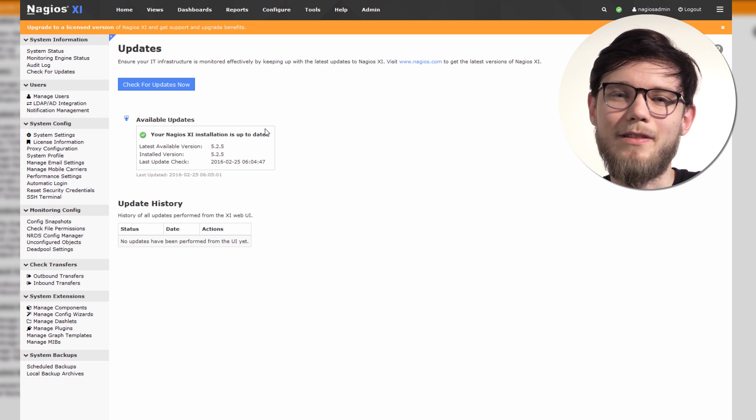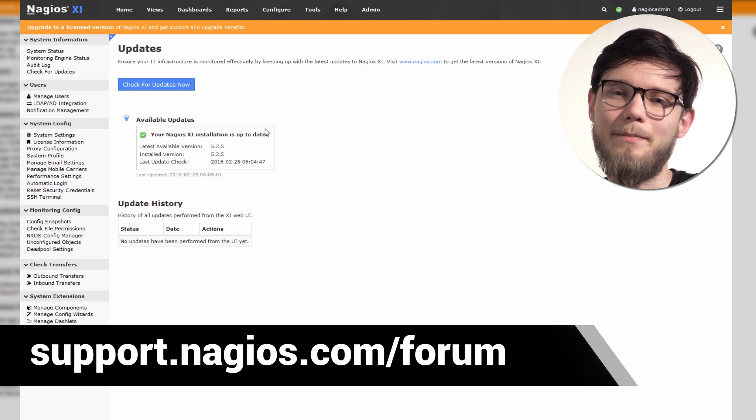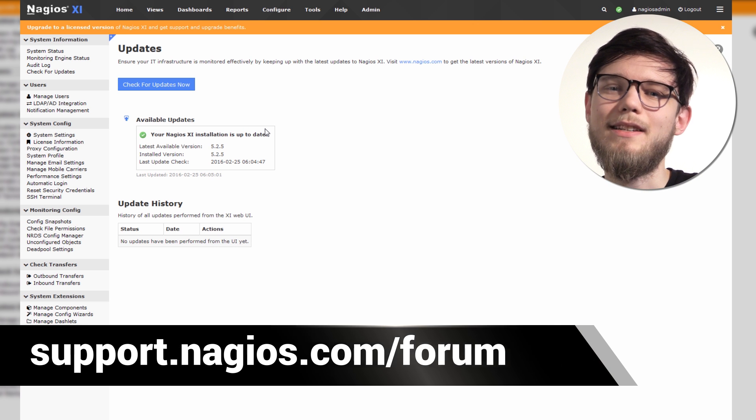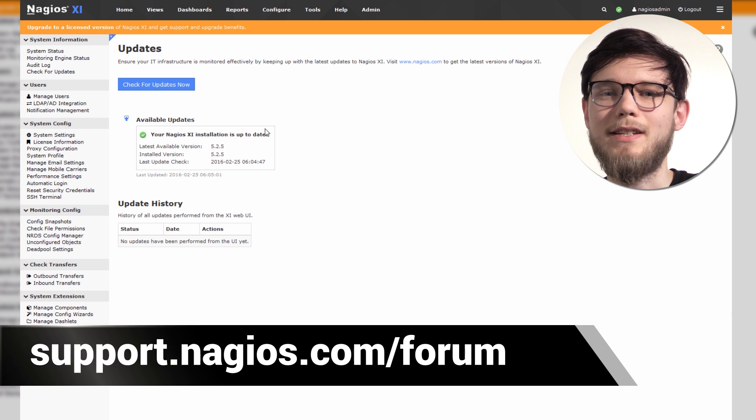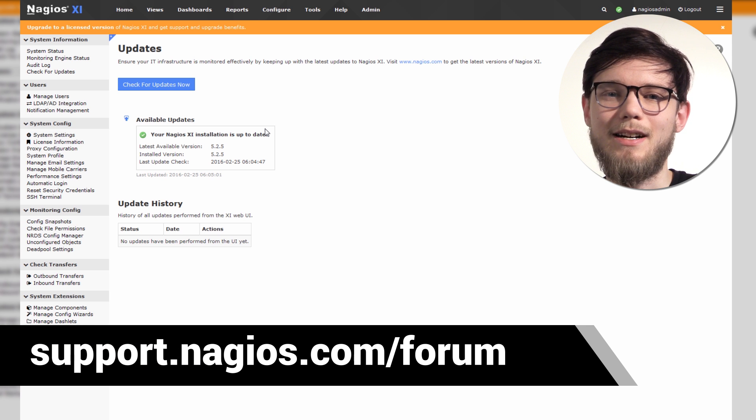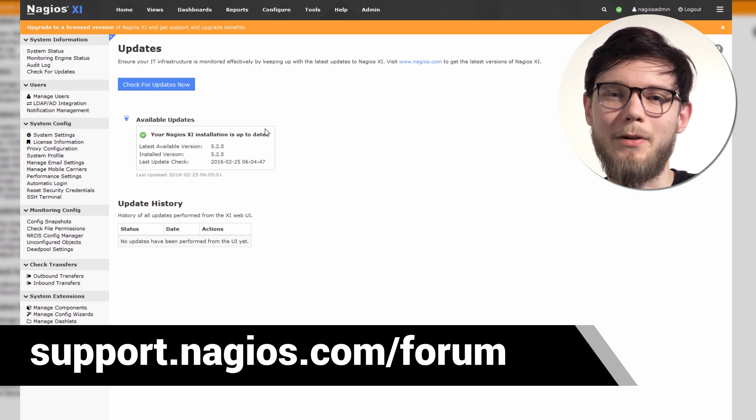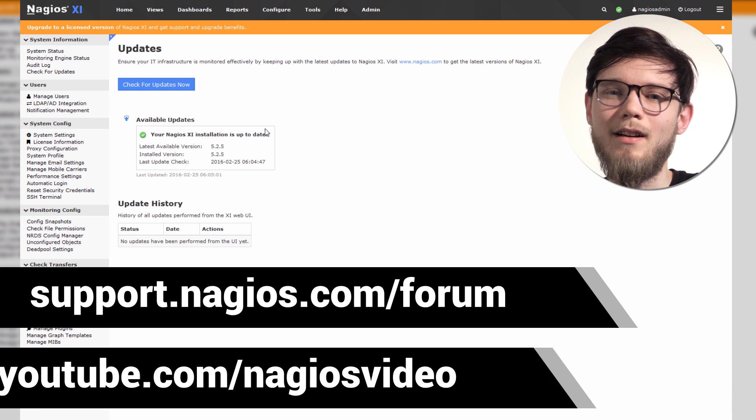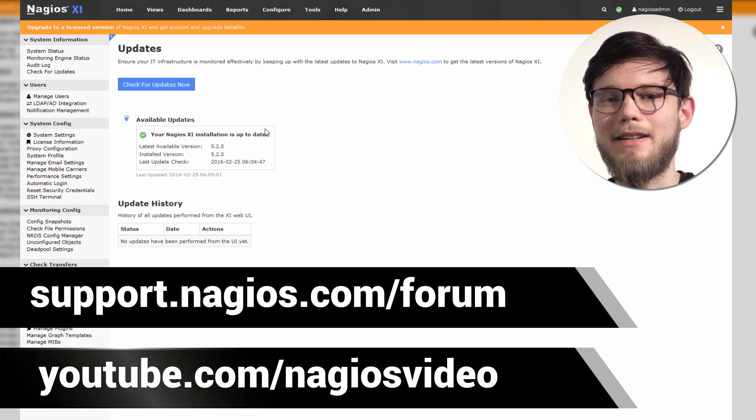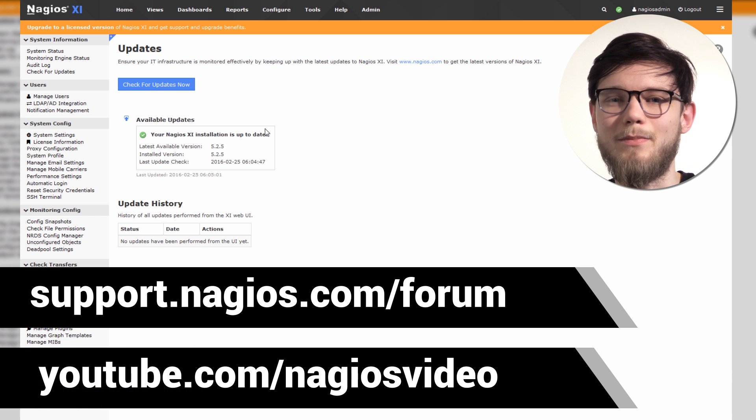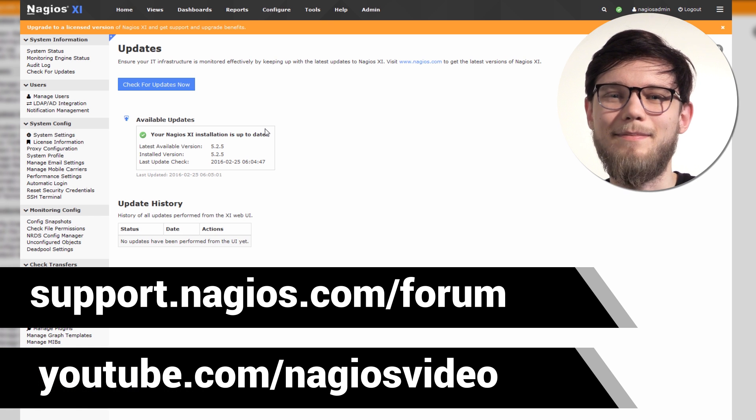If you have any questions about the command line upgrade process, contact us at support.nagios.com. We're always happy to help. And of course, you can check out any related content at the YouTube channel. Thanks.